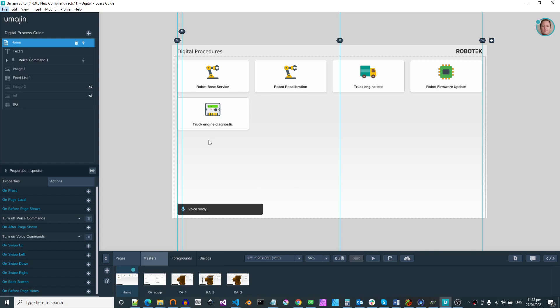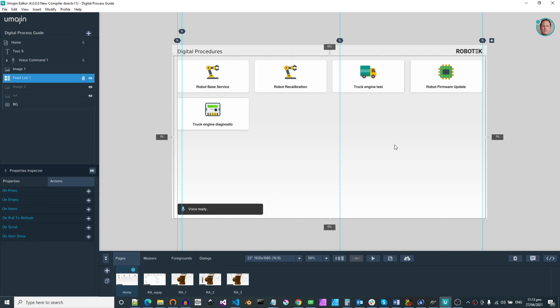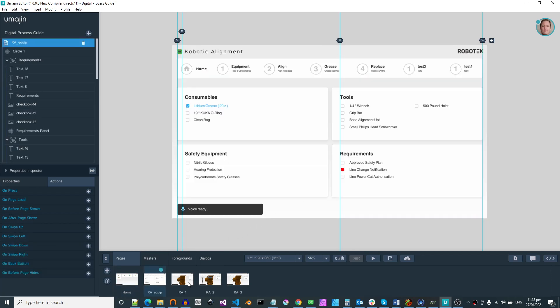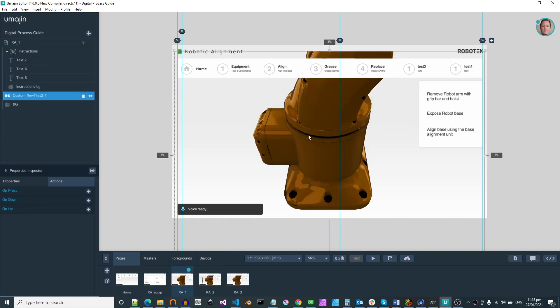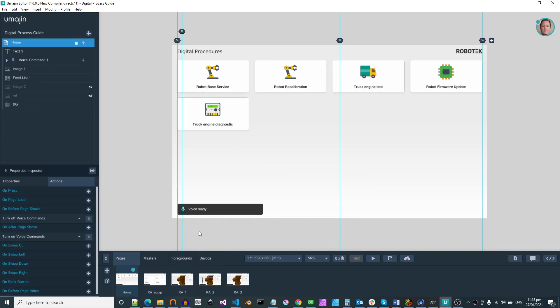All right, here's the updated branding. This is Robotech, and these are a series of different robot digital processes we have. Same basic structure, just with a much cleaner look.